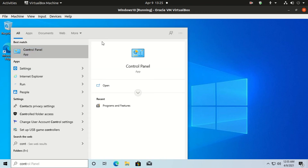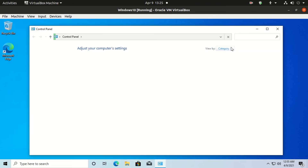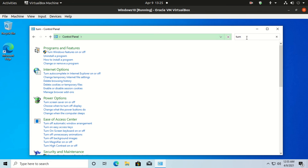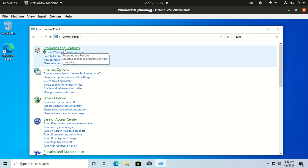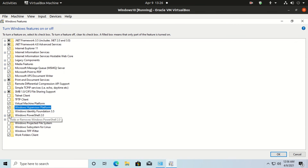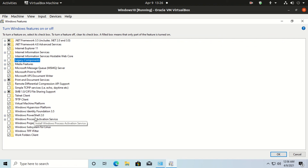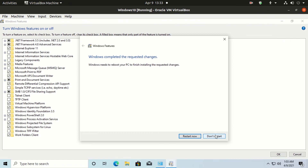Now search for Control Panel. Search for Programs and Features, click on Turn Windows Features On or Off, and check mark the same options as I am showing you. Click on OK and wait for some time.